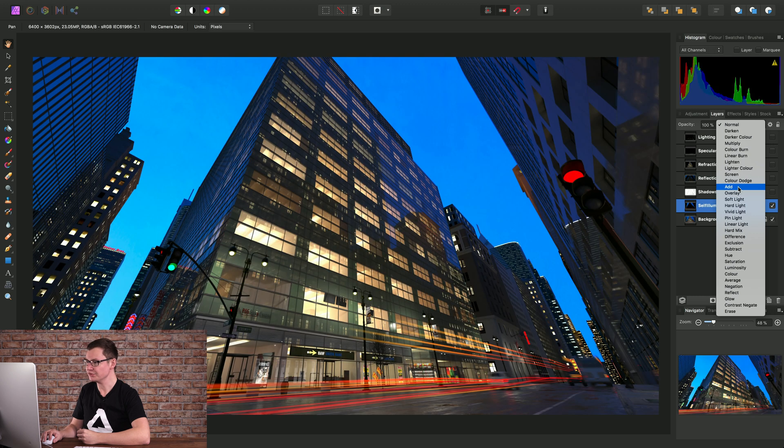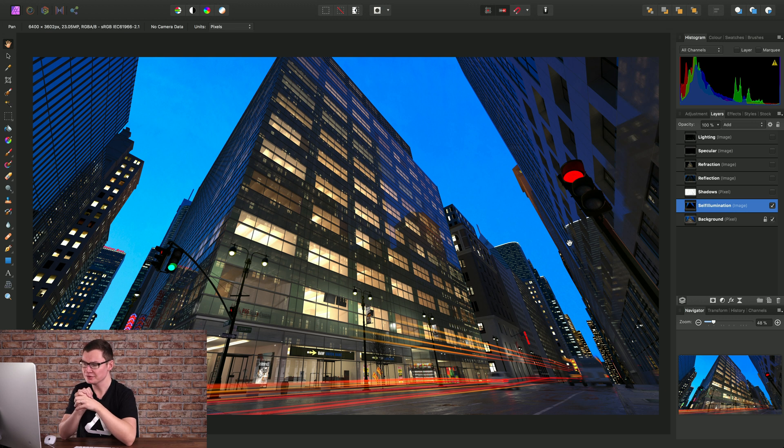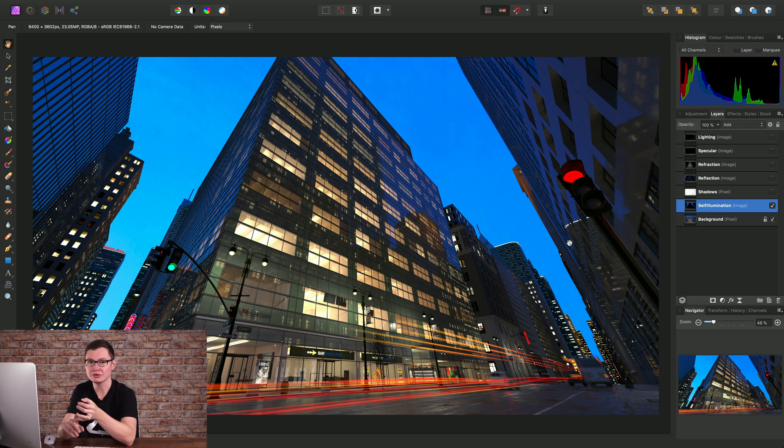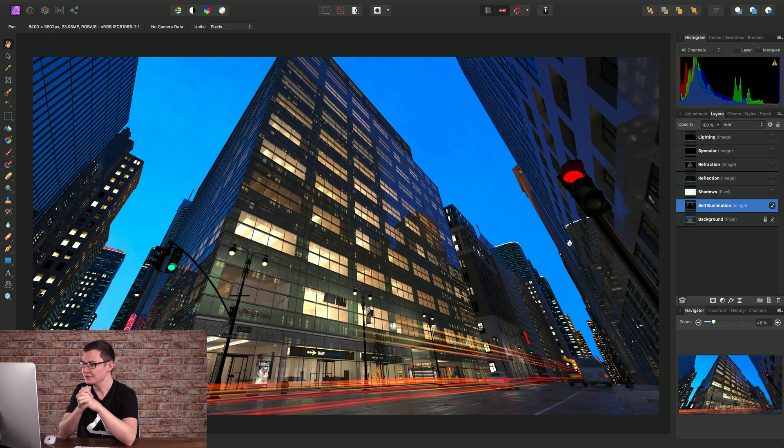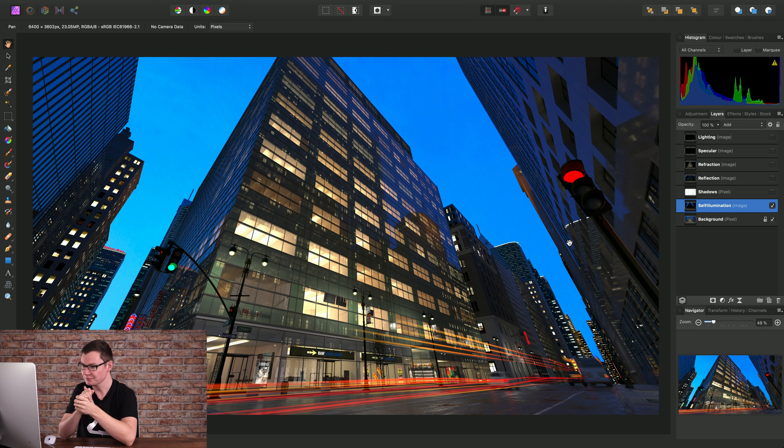For this layer I'm going to use add. So add will produce a strong additive result that's more pronounced than for example screen, color dodge or lighten, and in this case we're going to use it to add some self illumination lighting detail to the scene.